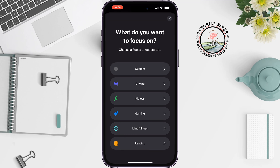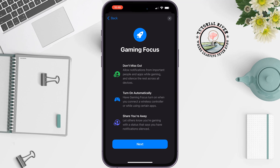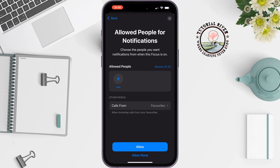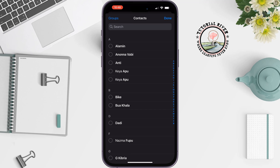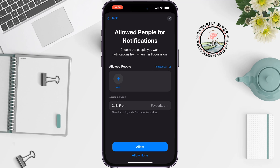Then tap on Gaming, tap on Next. Now you can allow people by tapping on Add and selecting the contacts you want to receive calls from while gaming. But if you don't want to get any calls when you are playing a game, then tap on Allow None at the bottom.